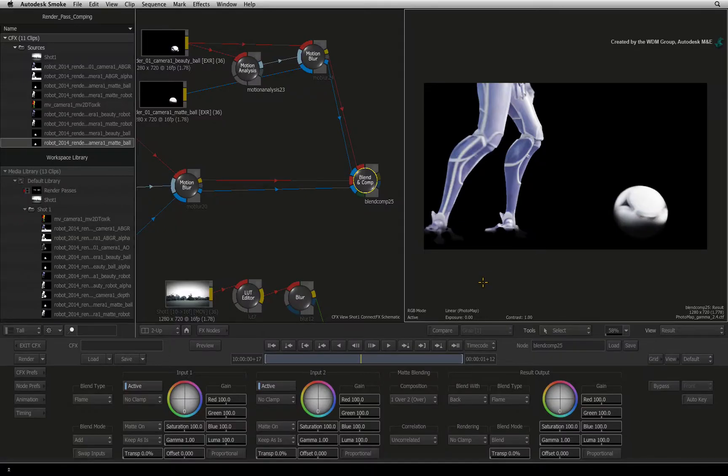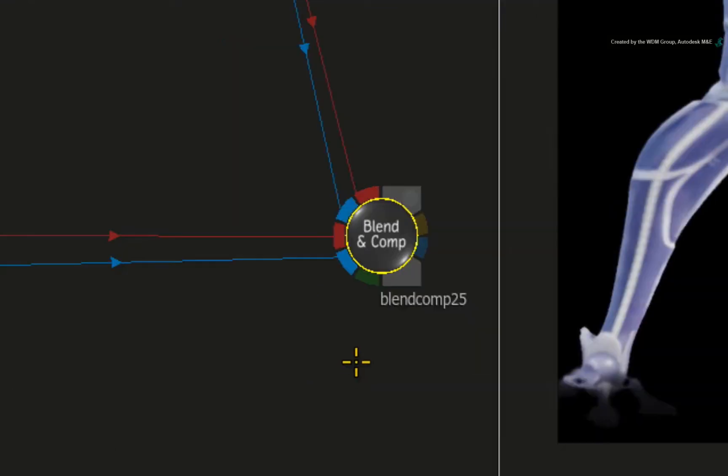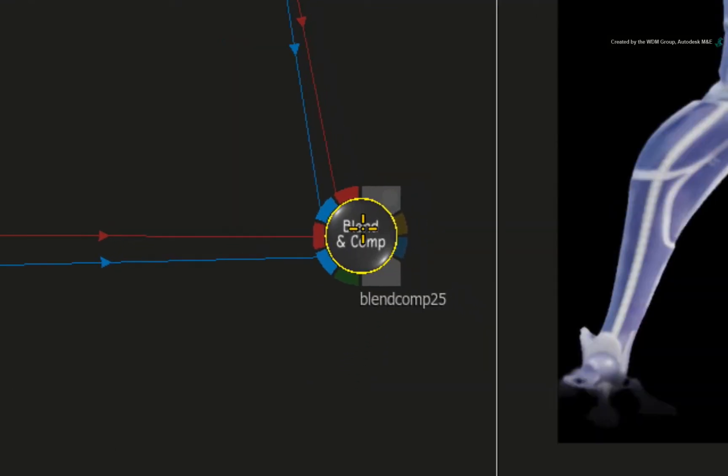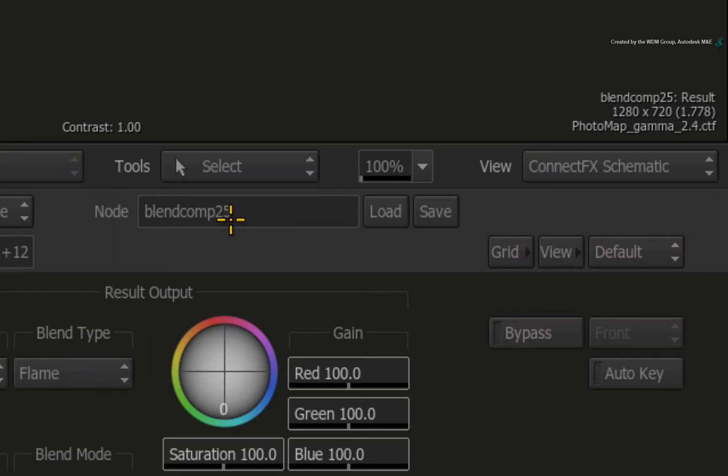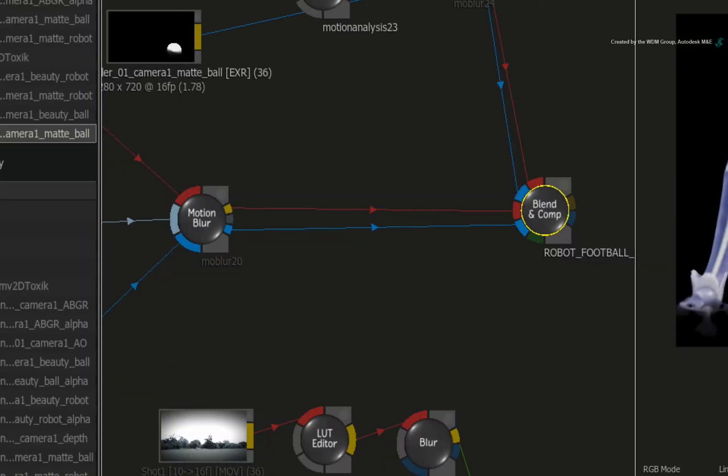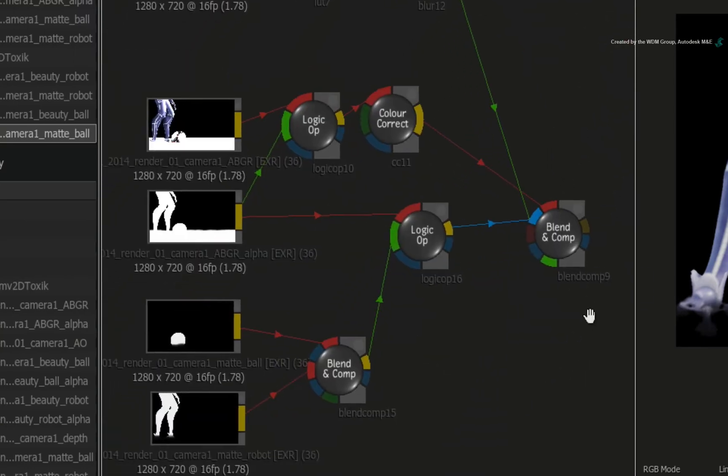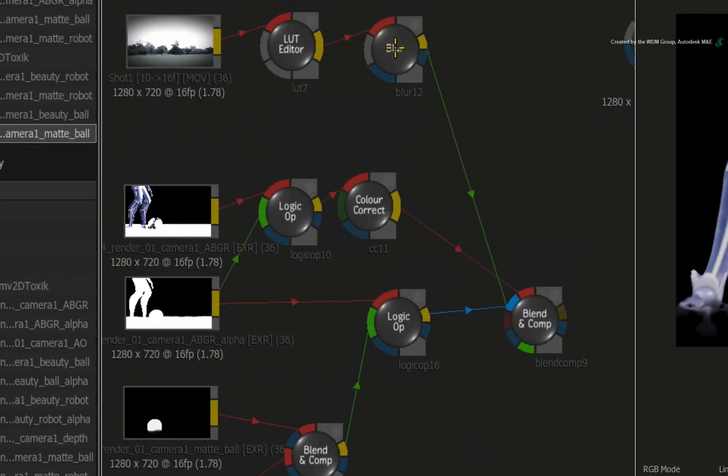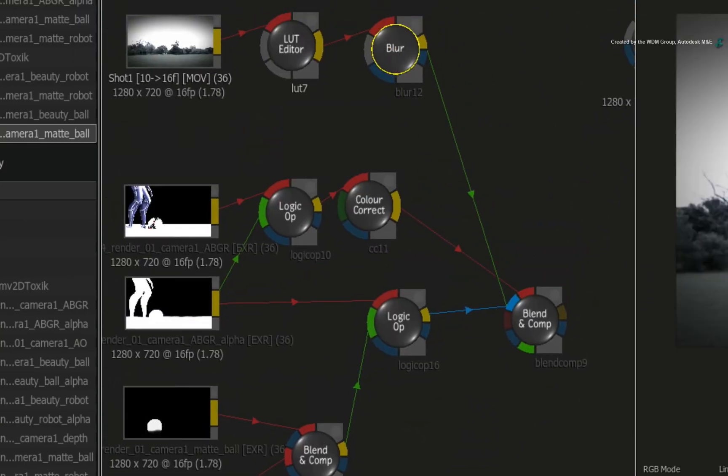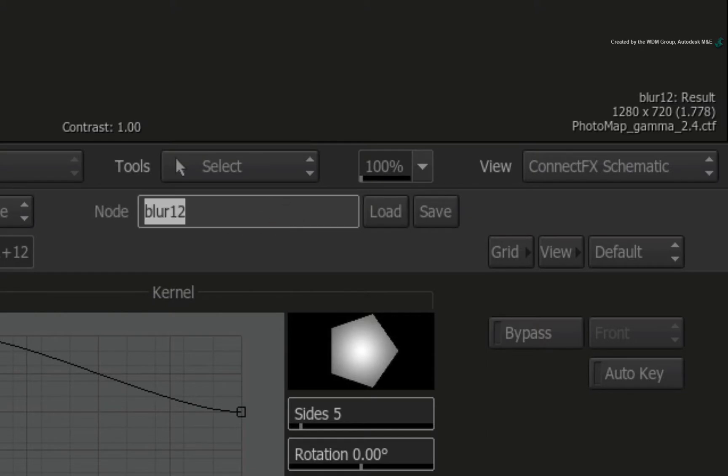For organization's sake, let's rename some of the nodes. Ensure the node is selected and change the name to Robot Football Pass. Move down the schematic and locate the blur node for the background. Select it and rename it to Video Background.